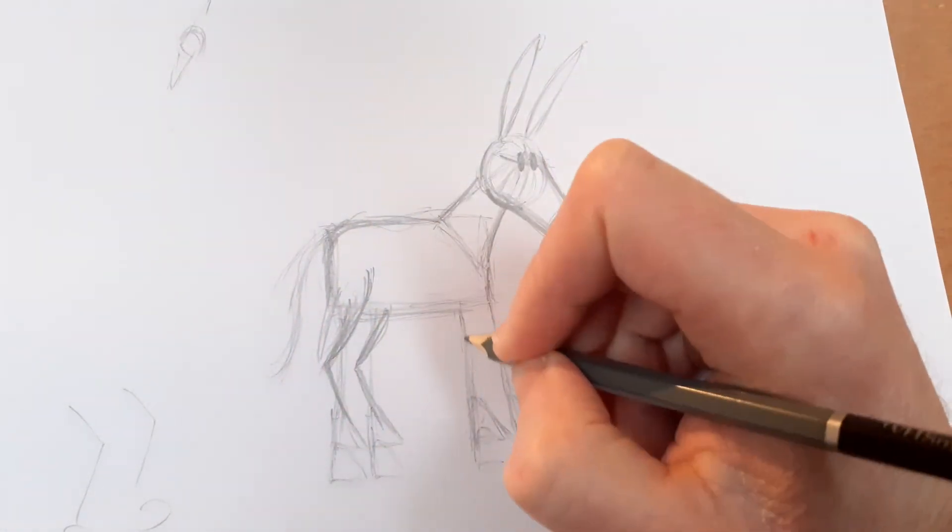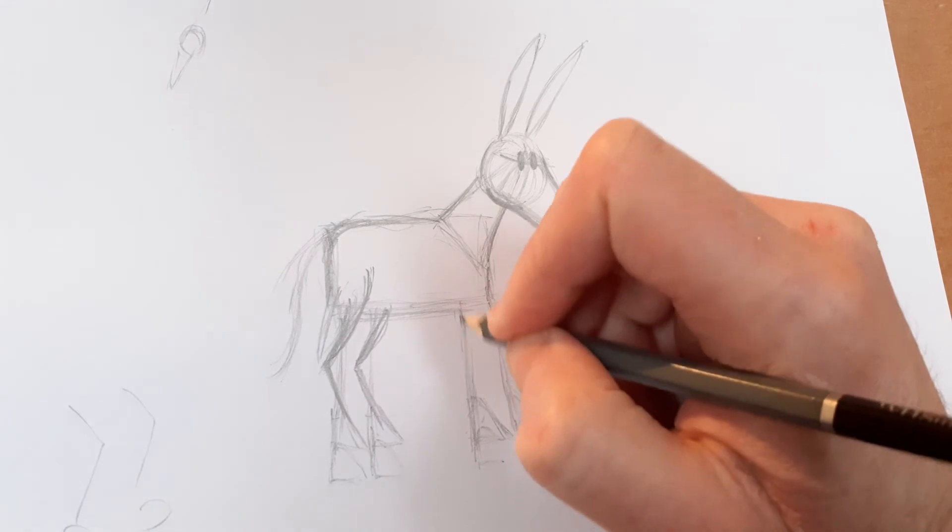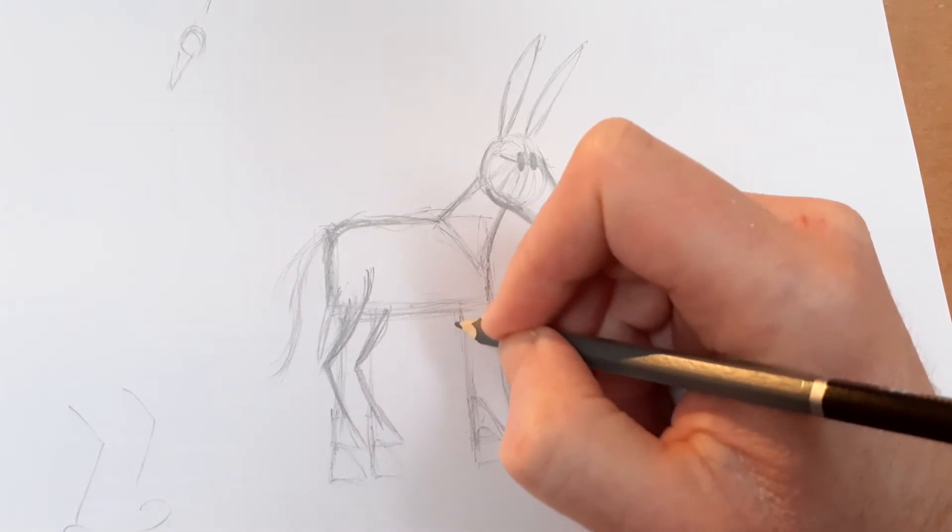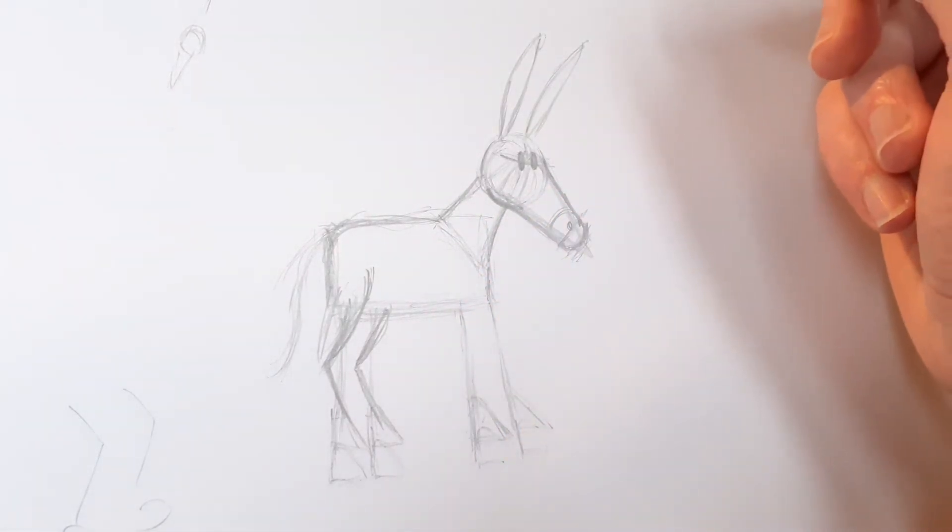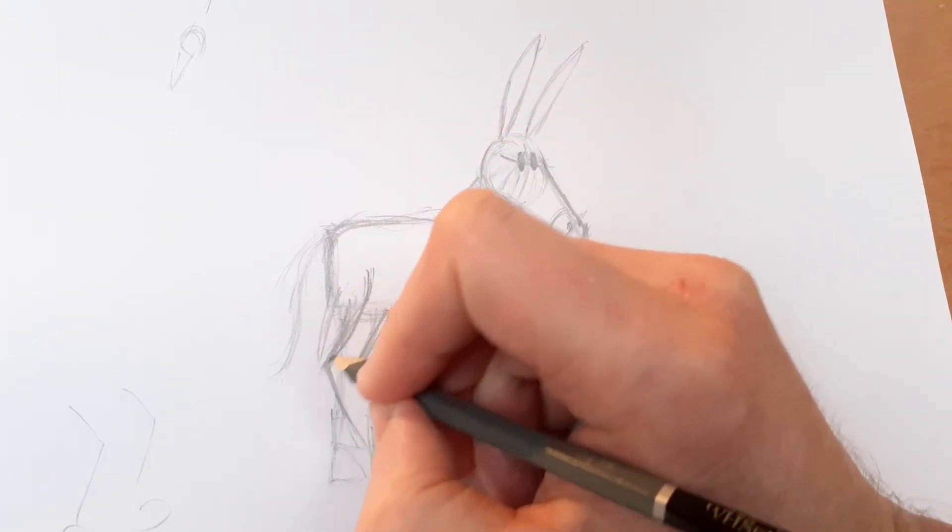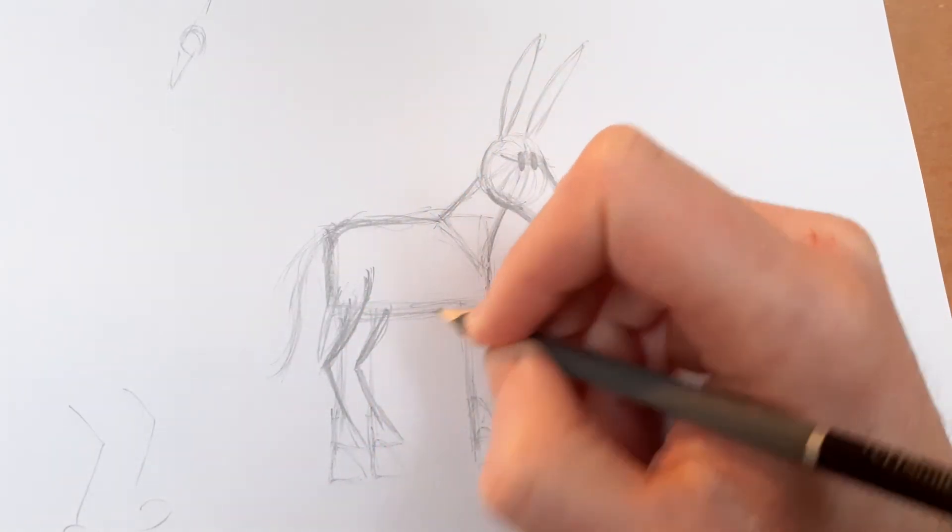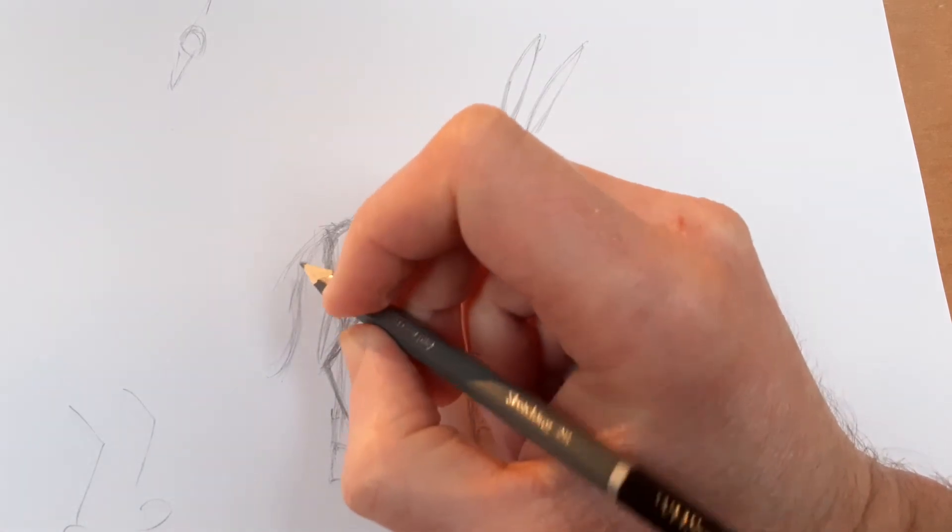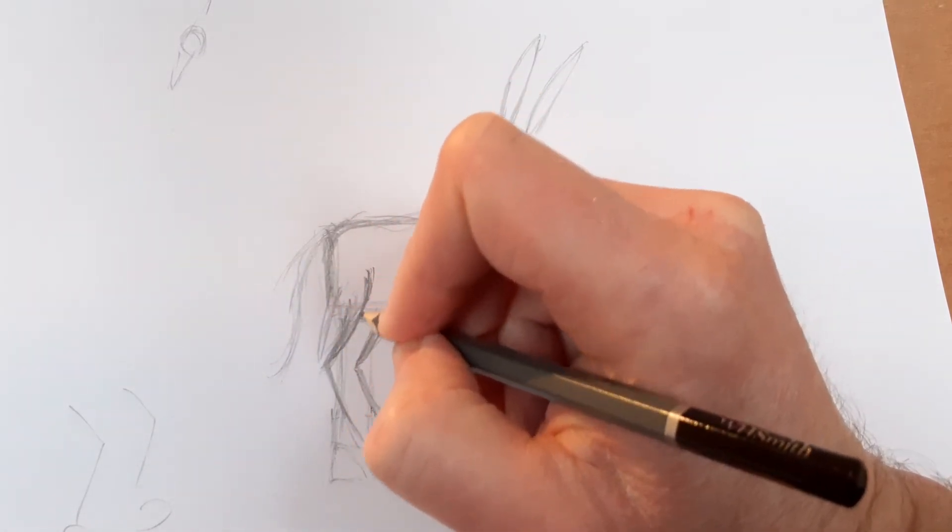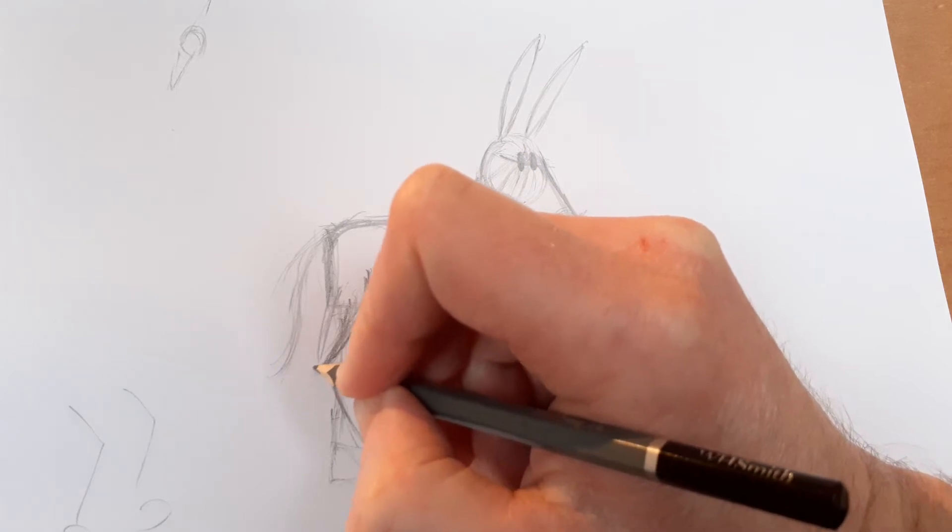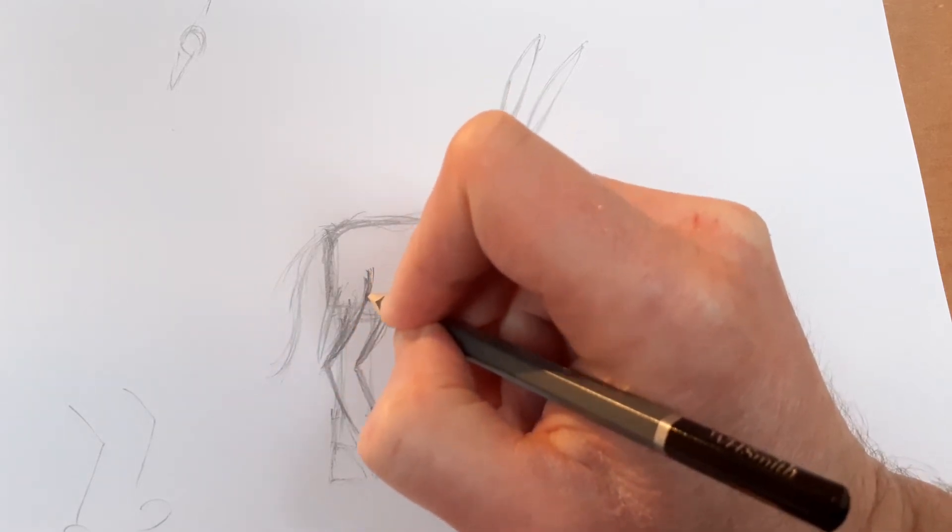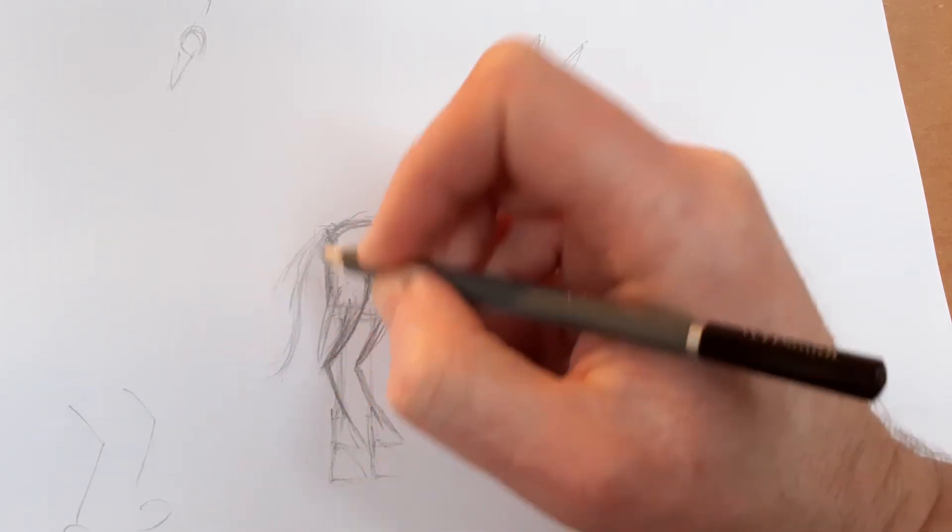So whereas our legs would do something like that if we're about to squat, their legs sort of do this weird curvy thing. So I'm just going to sort of make two lines like this. And then they sort of have this nice curve here. And then kind of getting the outline there. Just pretend it's the knee, but they do definitely bend that way.